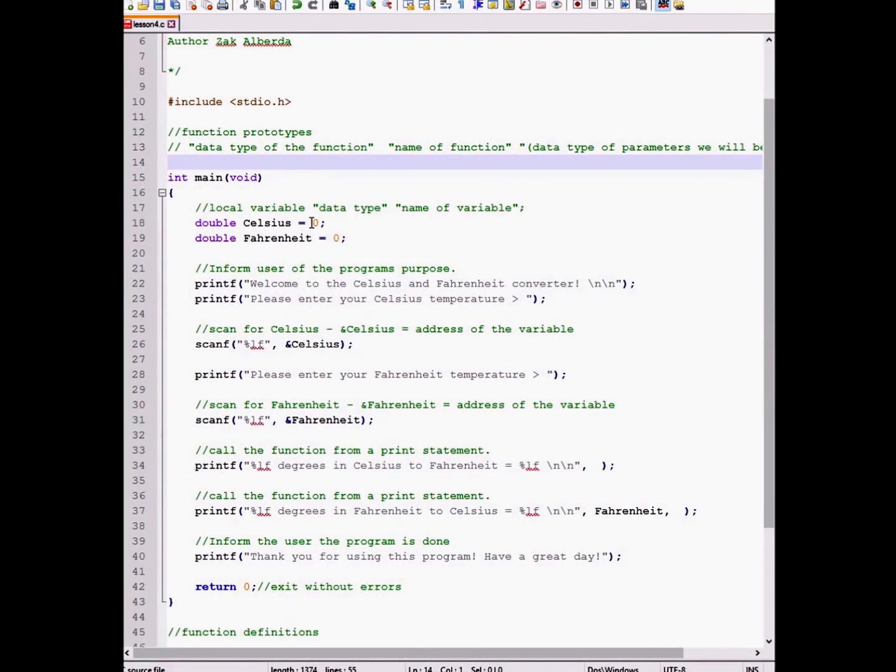Hello everyone, welcome to lesson 4. In this tutorial we will be going over functions.